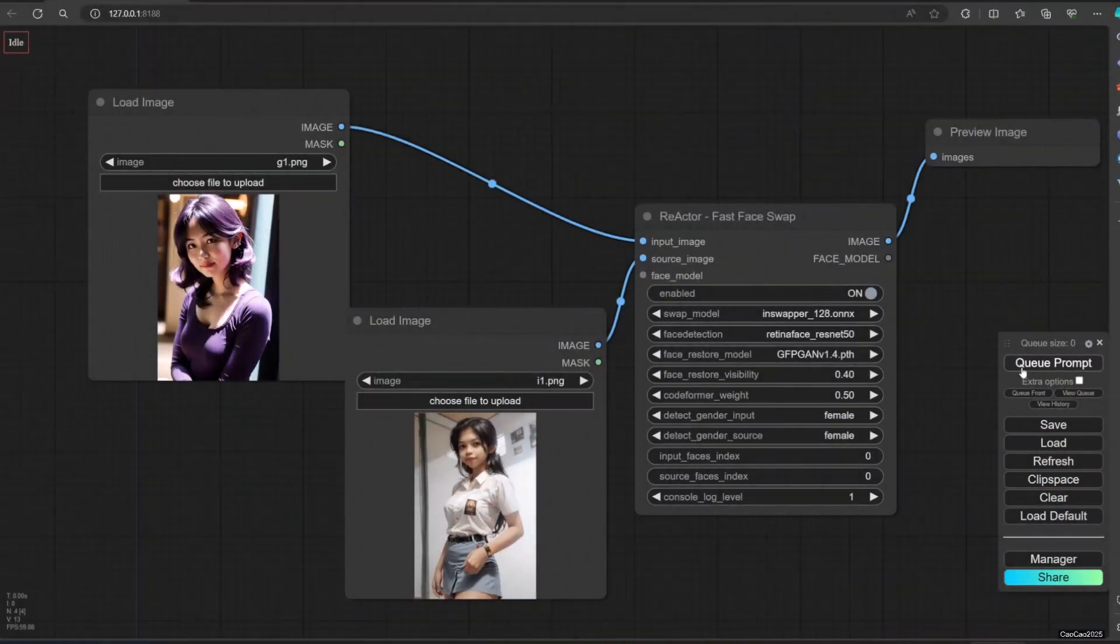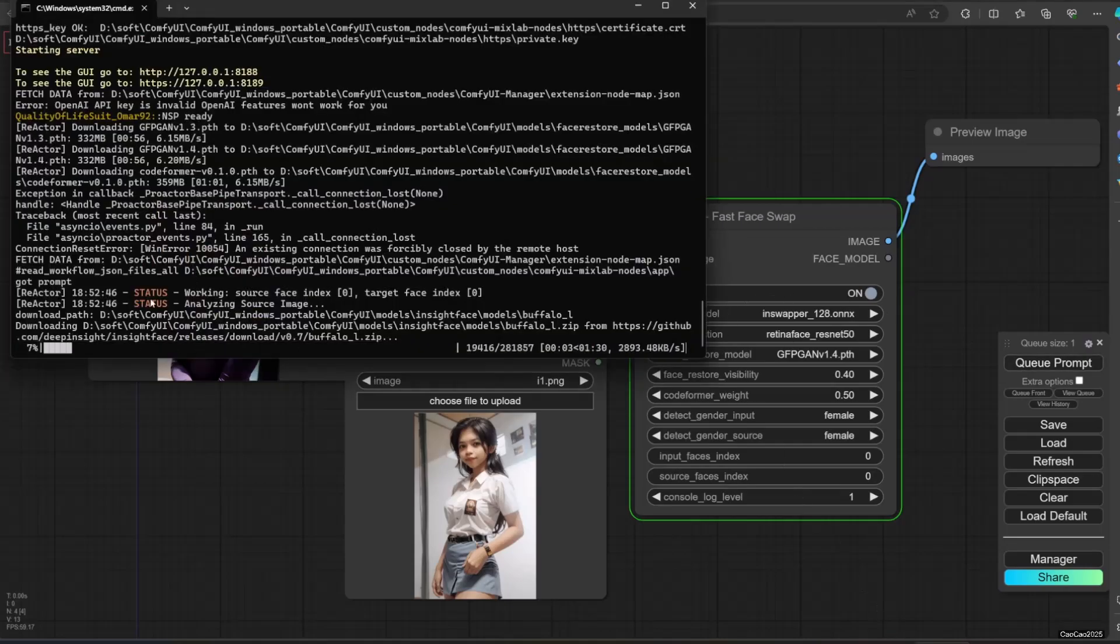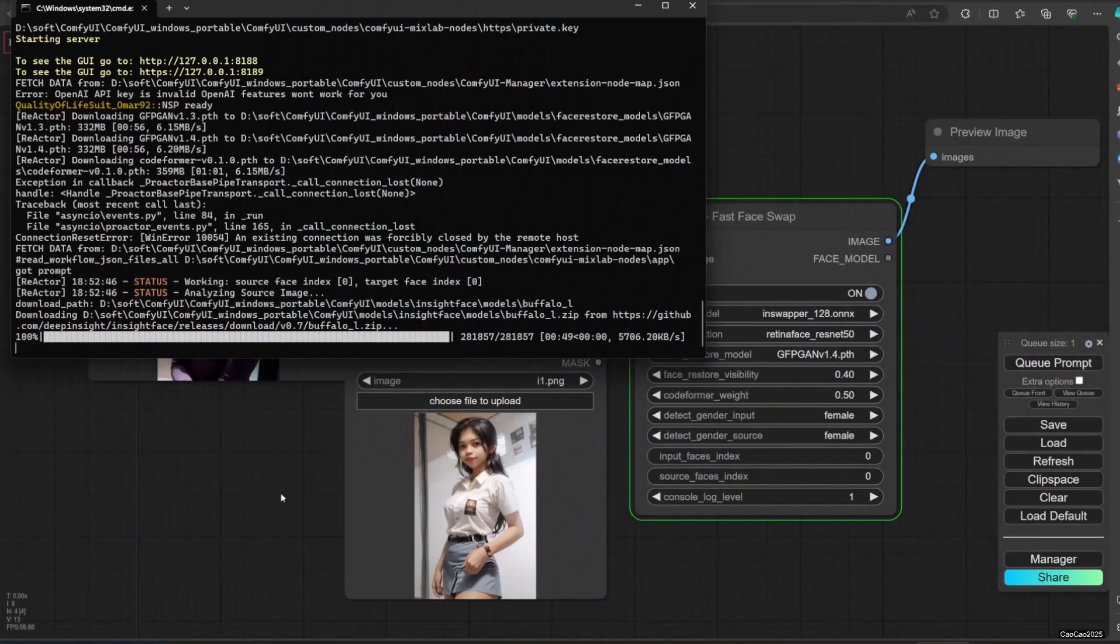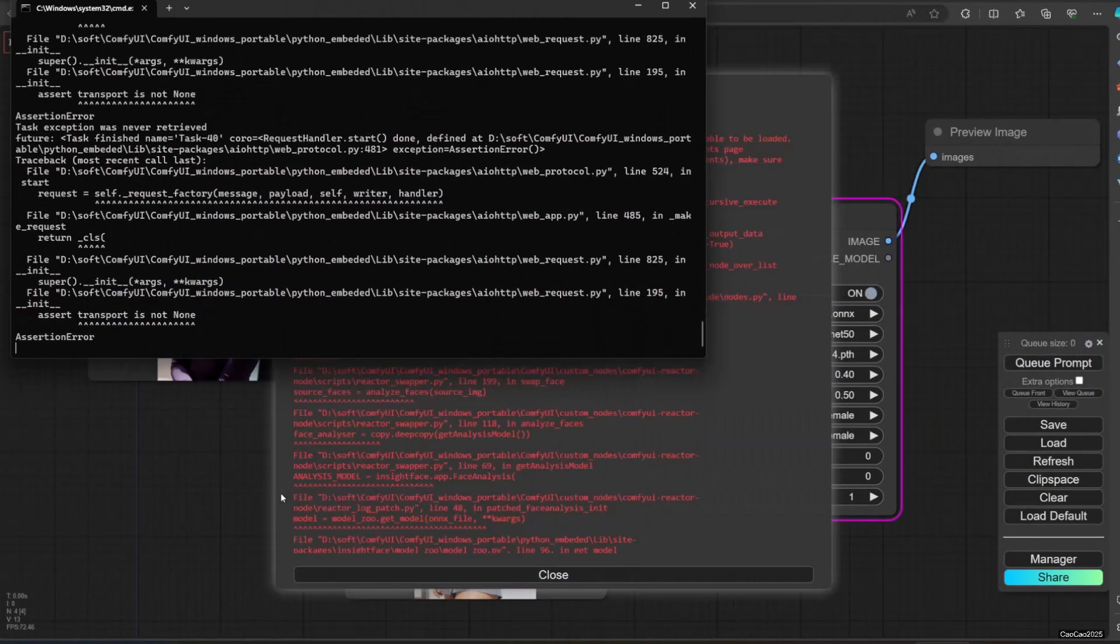Run it by clicking queue prompt. It will first start downloading model. In my case, since we used the wrong CUDA, we will meet this error.